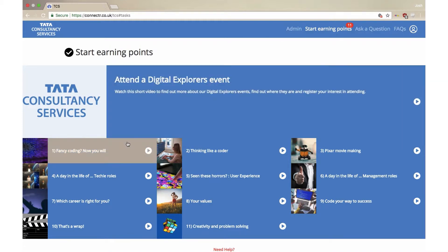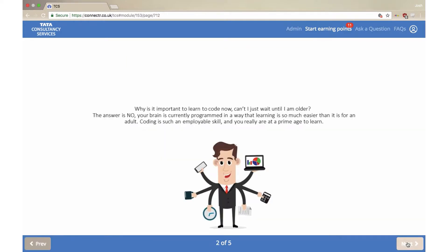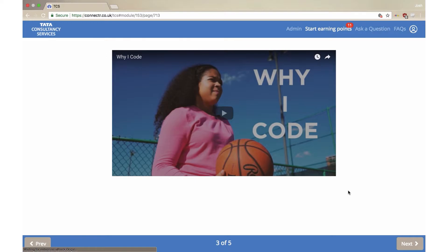We've got some inspiring advice from the experts at TCS, one of the world's largest IT consultancy firms. So let's get started.